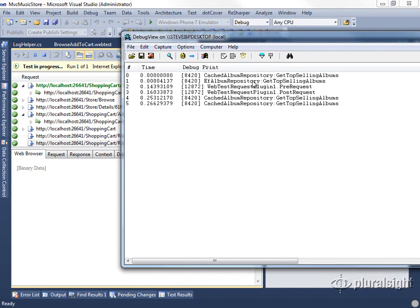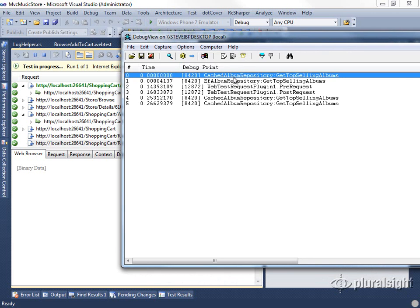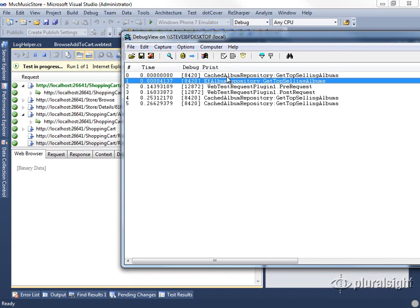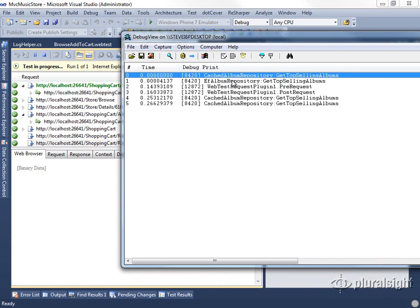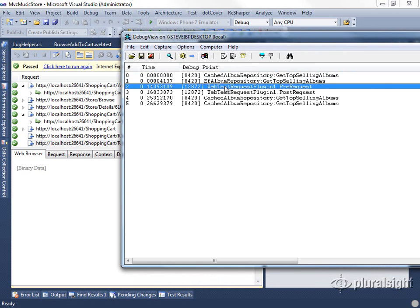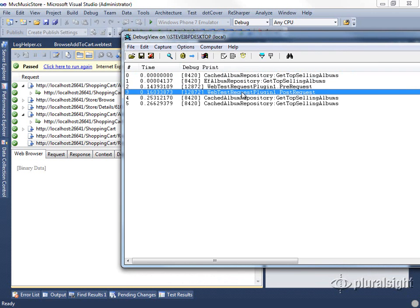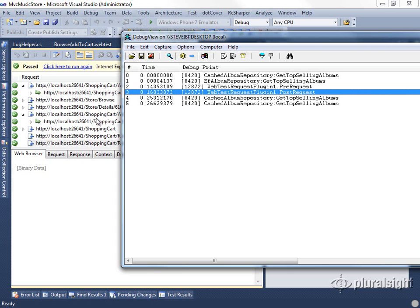You can see that we already have some logging set up within the MVC store application. We've got these repository calls that are logging stuff. We can also now see that we ran this pre-request and we ran this post request here as well. So this is showing us simply that these things ran and when they ran. So we can see how much time these took. Now they only applied to that one request.